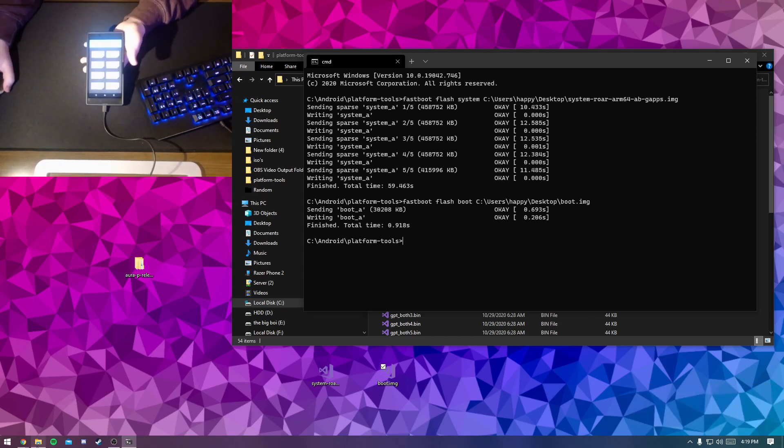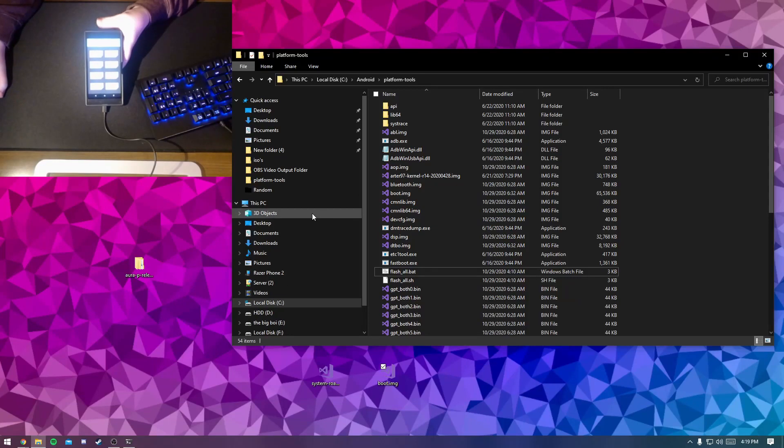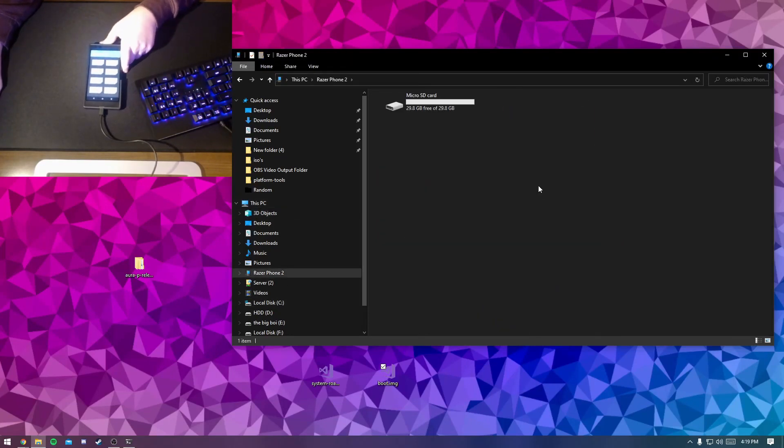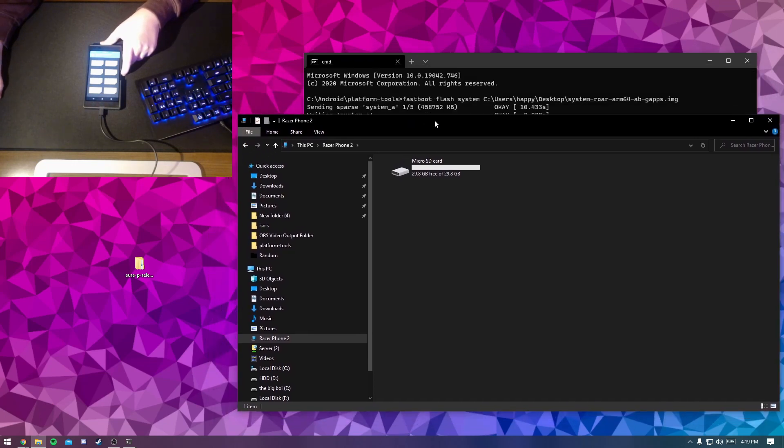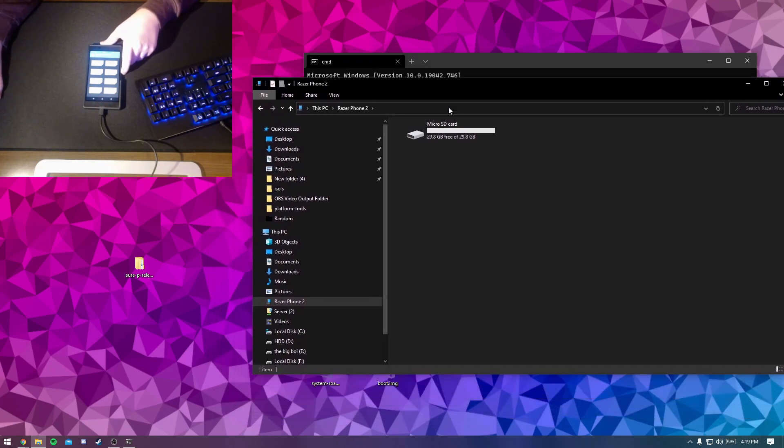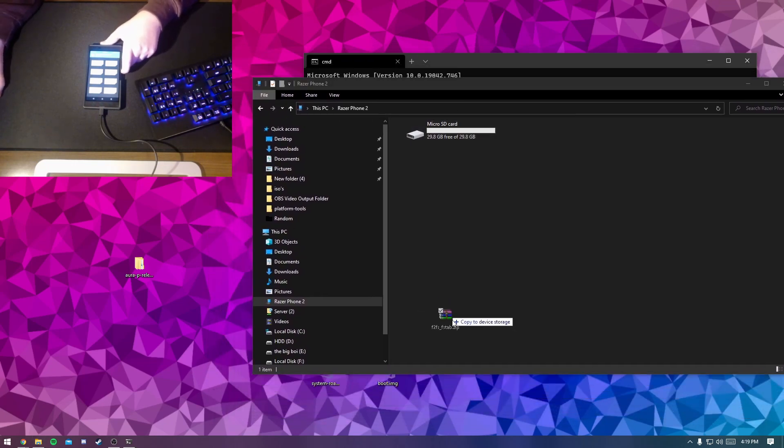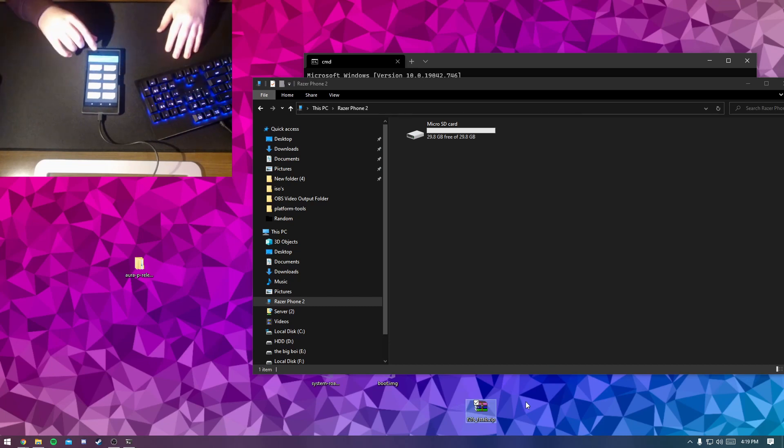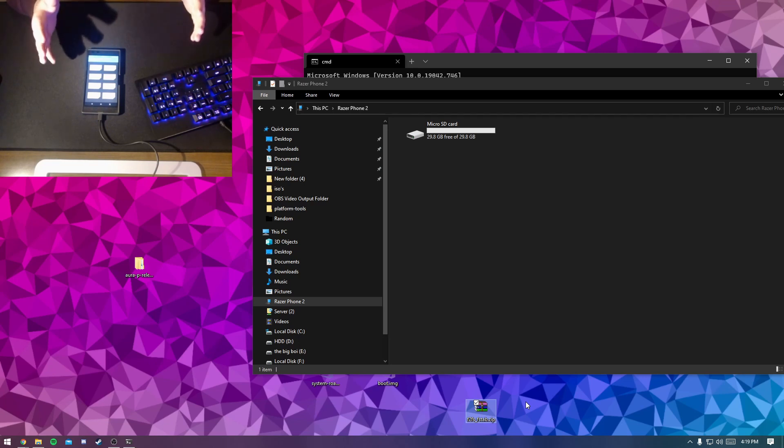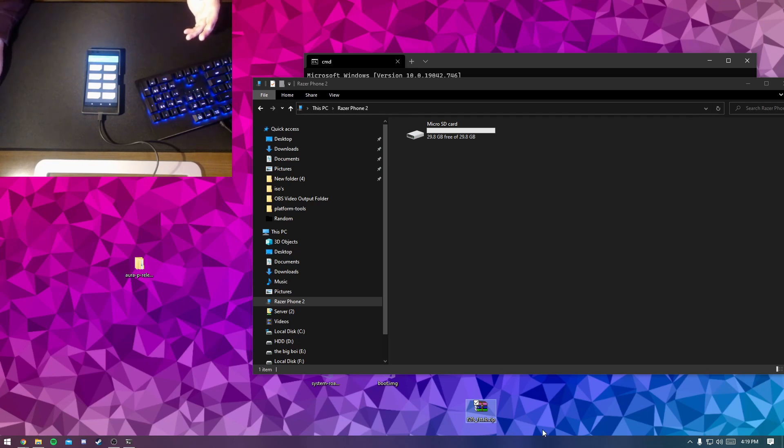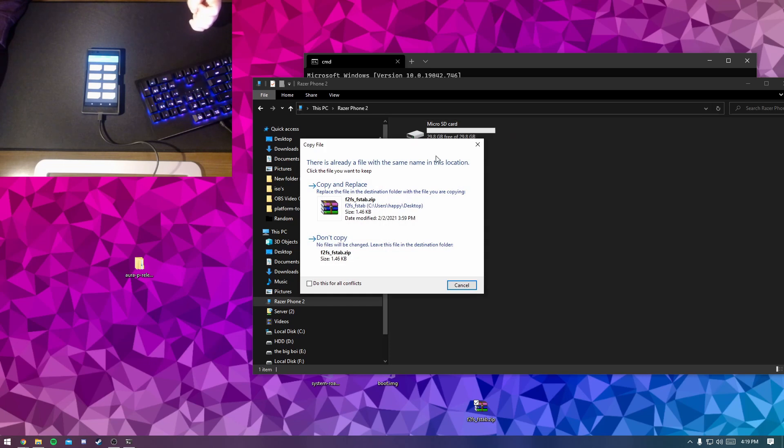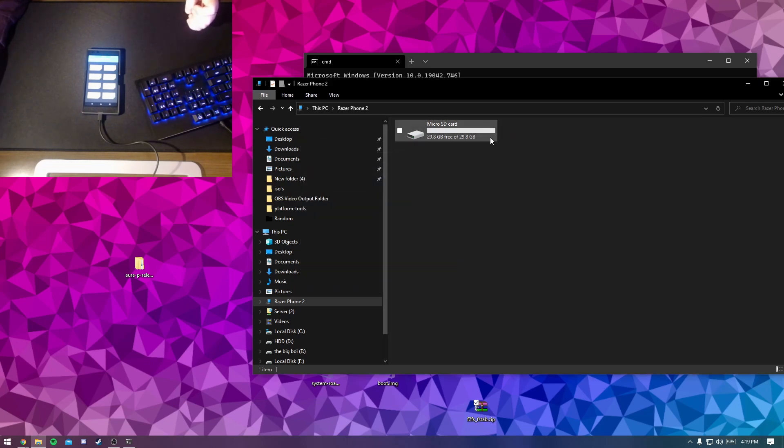Now open up your file explorer and click on your Razer Phone 2. Now you will need a micro SD card for this part, because your phone will not have access to your phone's internal storage from Windows. So basically, just drag this FS2S underscore fstab dot zip into the micro SD card. Now I have this thing because I already did this and now it's on the micro SD card.